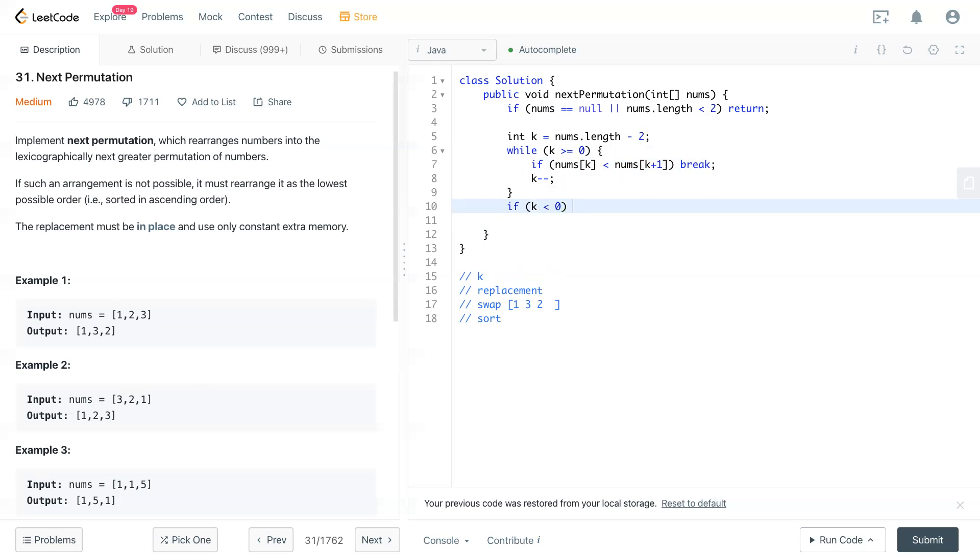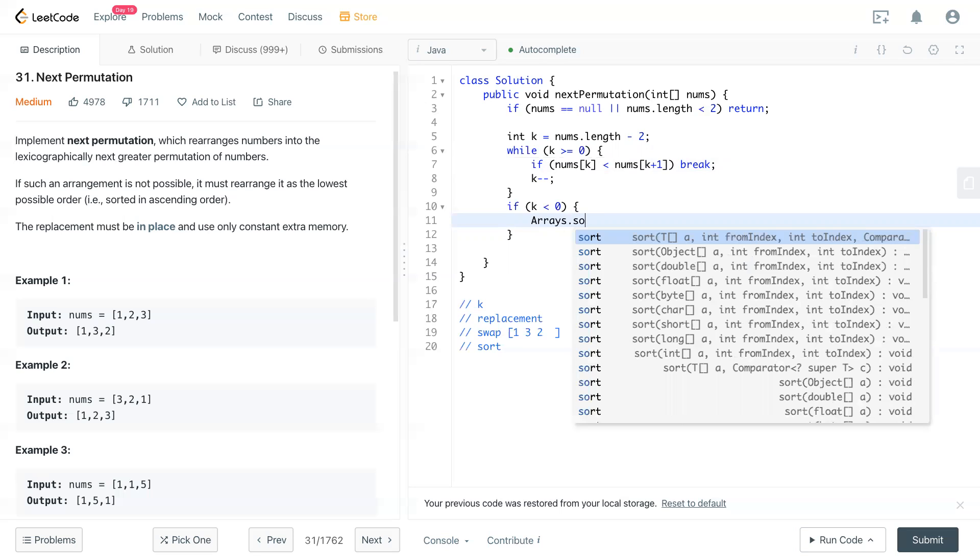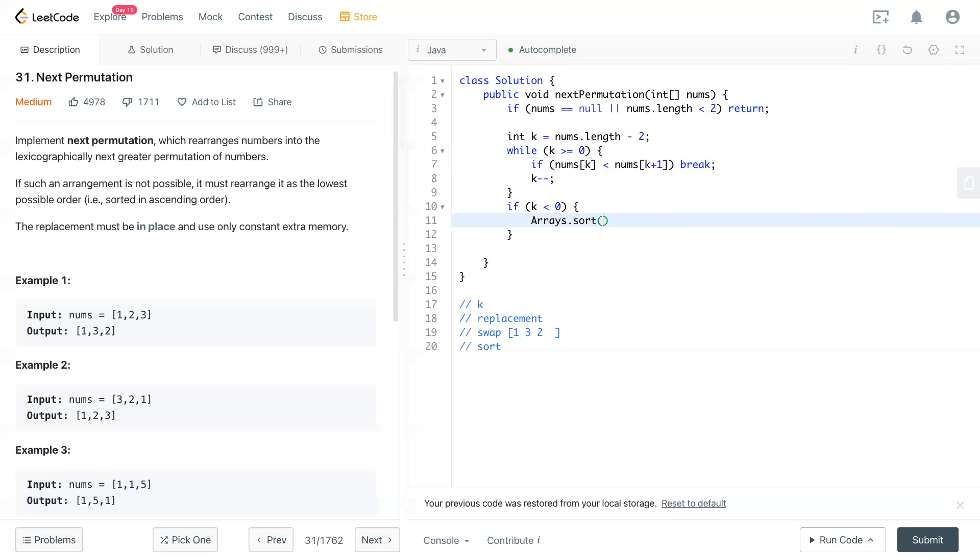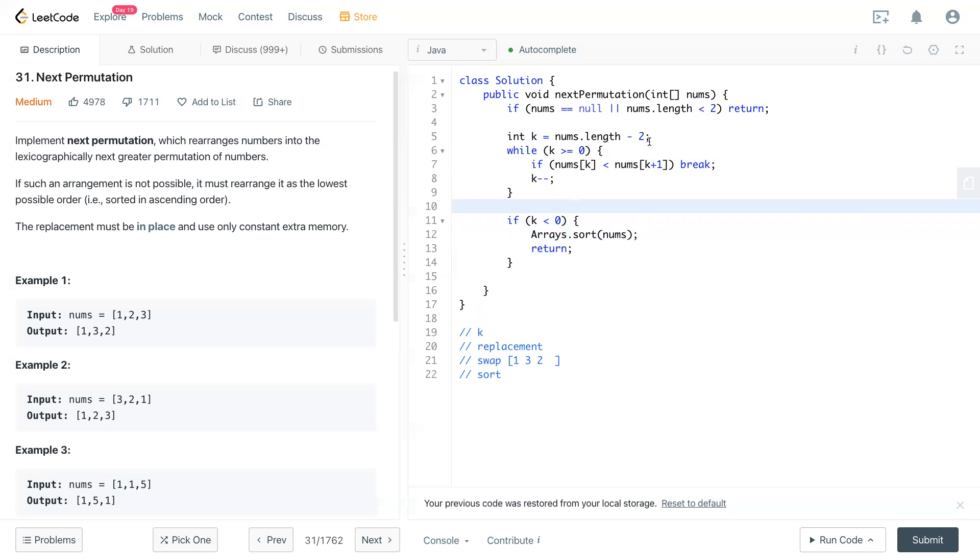We will rearrange the nums. So after that, nums will be in ascending order, then we can return. So I think that's much clearer.